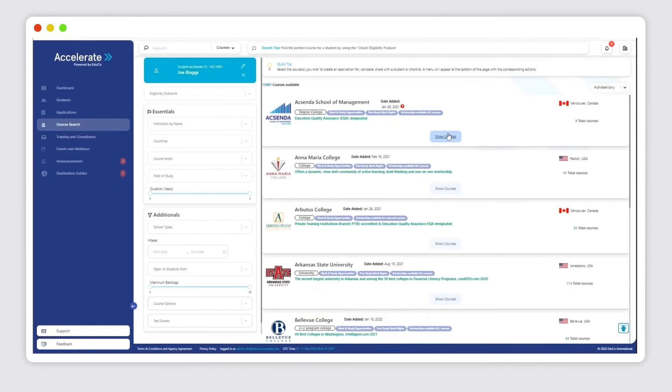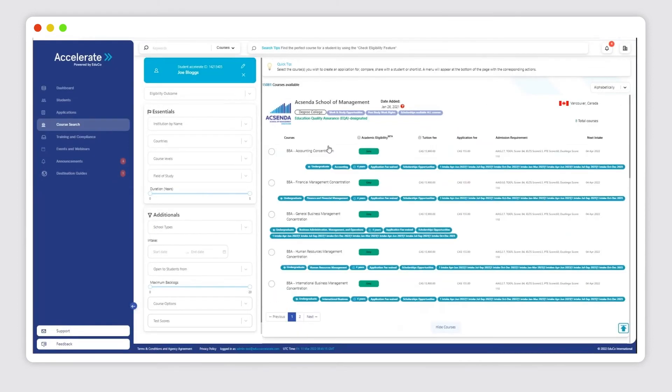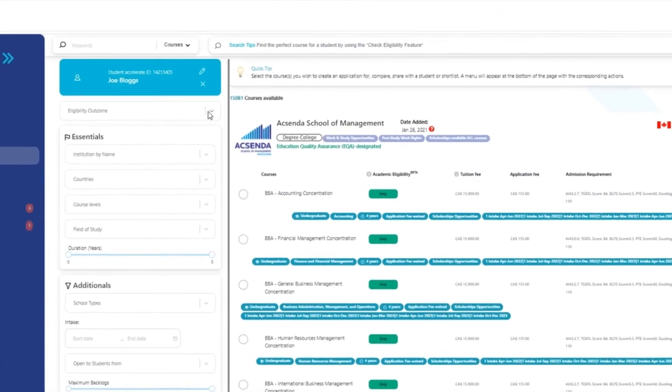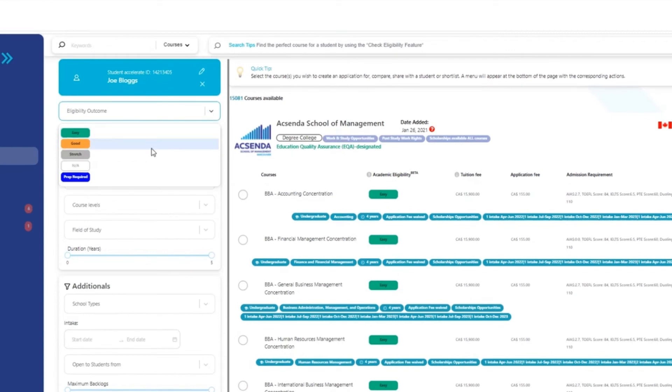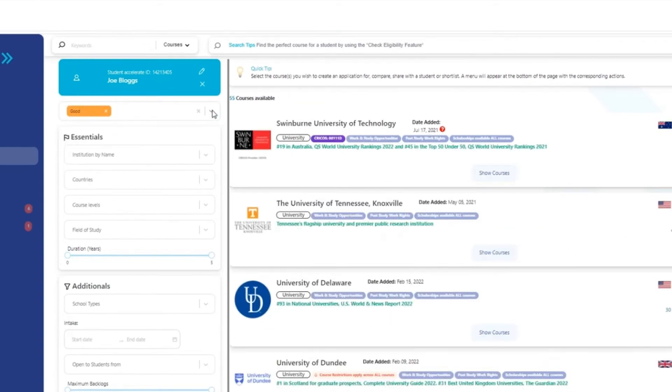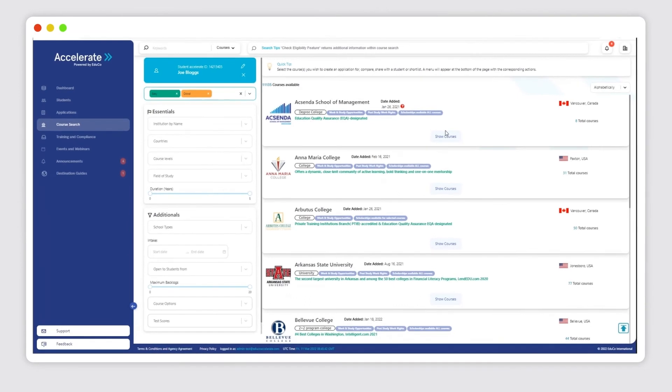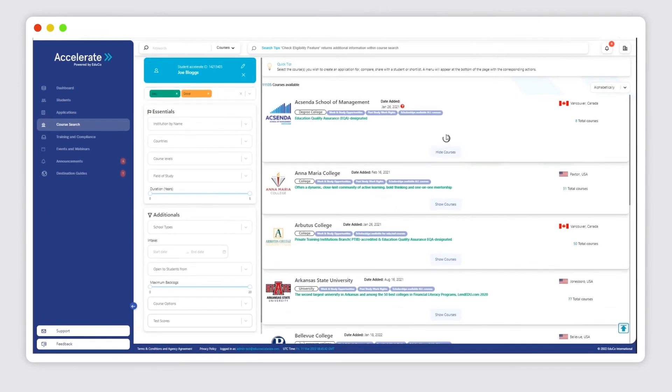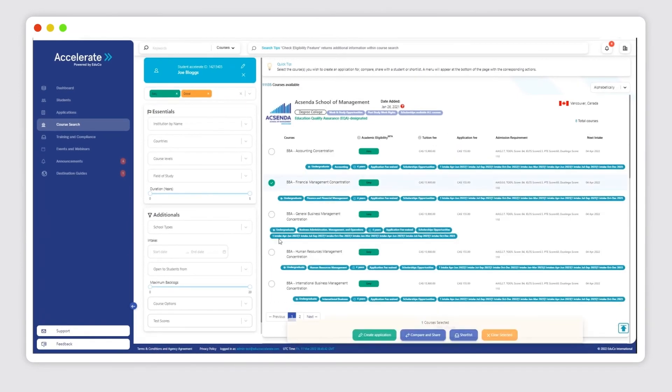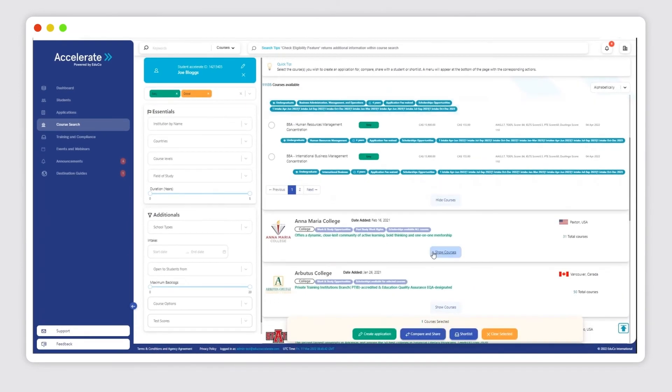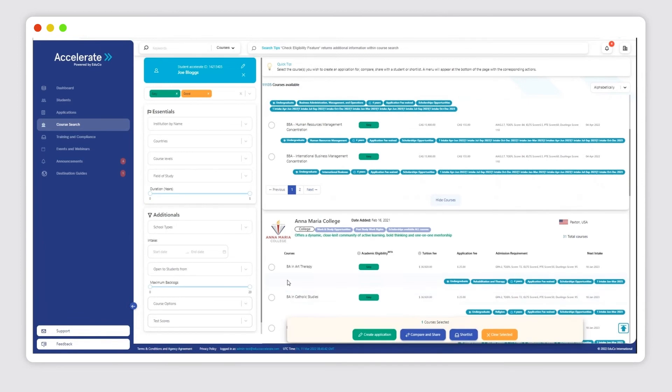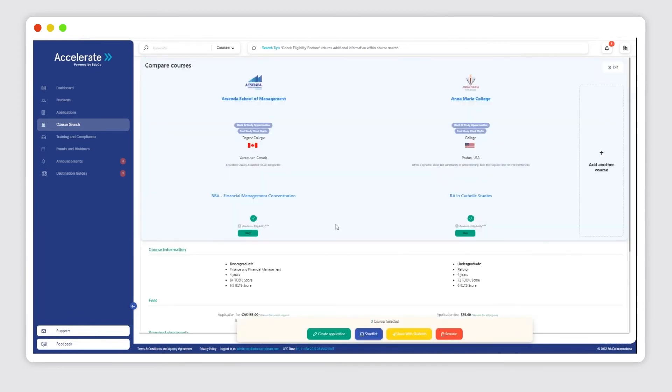This new feature will foolproof your entry by cross-checking the database to ensure the student has not already been entered. Accelerate will only ask for the information that is needed to perform an eligibility check to match your new student with the right fit courses.